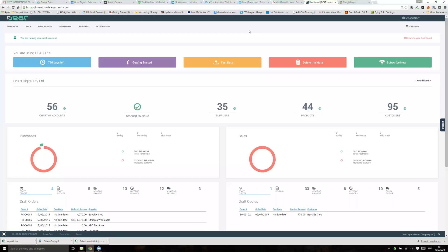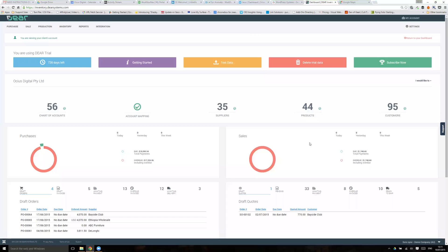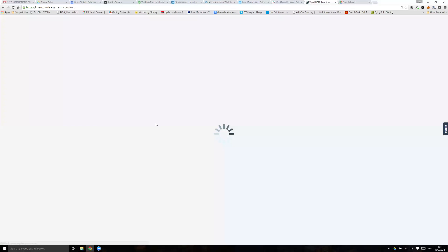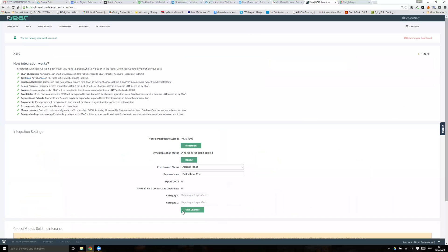I'm going to talk through the Xero linking now to Dear Inventory. The first thing you'll need to know, although if we've been doing a project this will already be done, is from Integration and then Xero you need to check that you've got Xero linked. If you see options such as this then that means Xero is linked. If you see nothing except your connection is not authorized, then you'll need to link Xero.